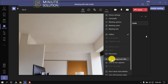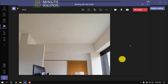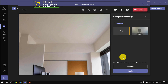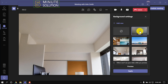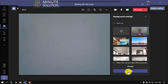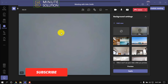Then click on apply background effects. After that, click on blur, then apply, and it's blurred now. This is how we can blur background in Microsoft Teams.